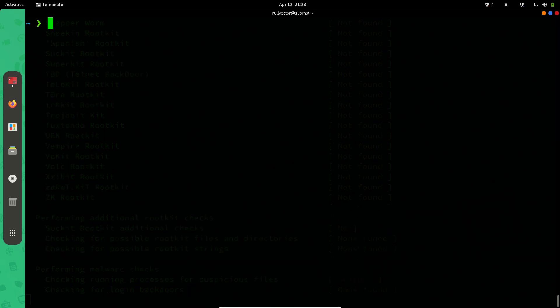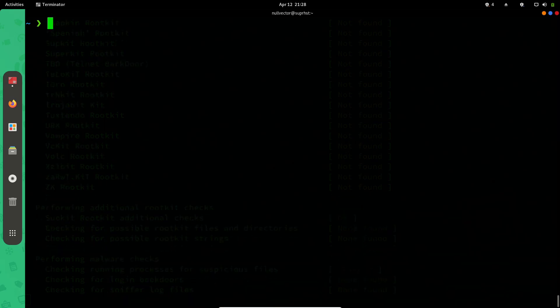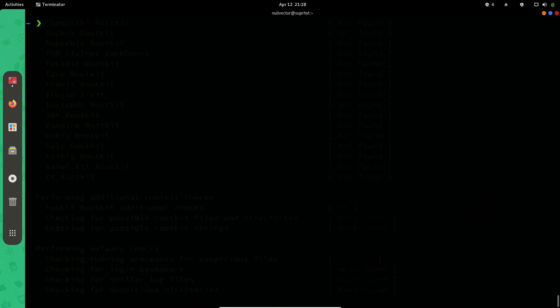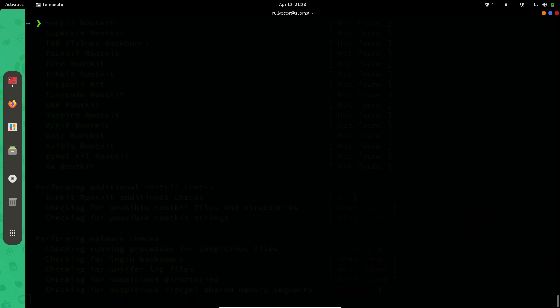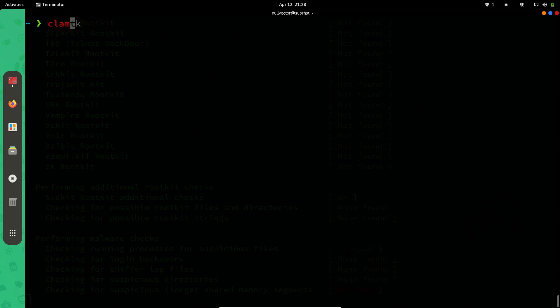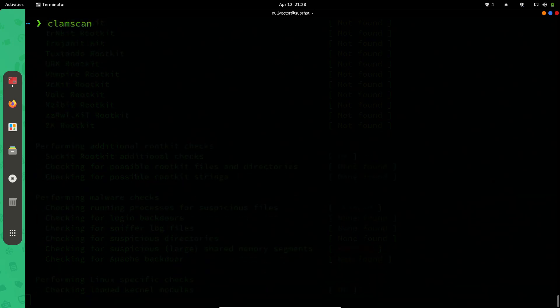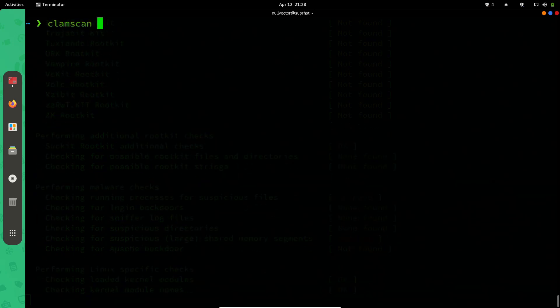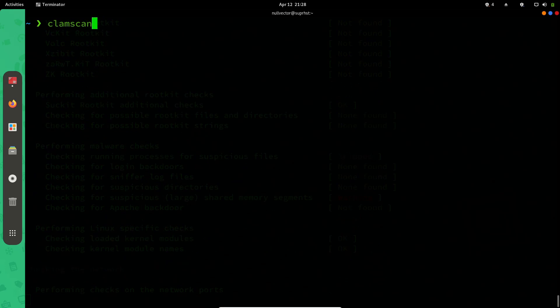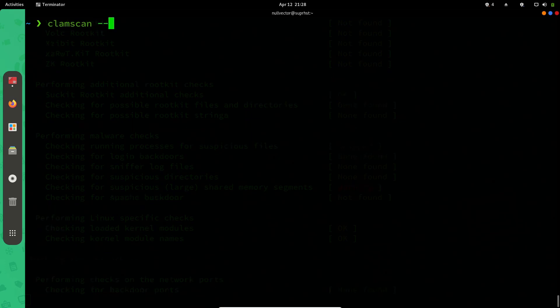You can use it from the terminal itself. If you need to scan one file, you can use clamscan followed by the file name or file path. If you need to scan recursively, you can specify the recursive flag. You can specify, for example, /home, and it will do a recursive scan on your home folder.